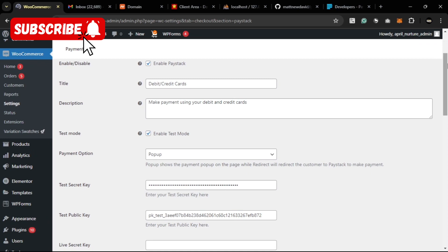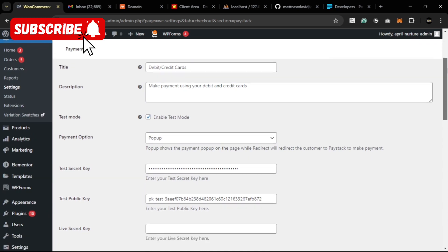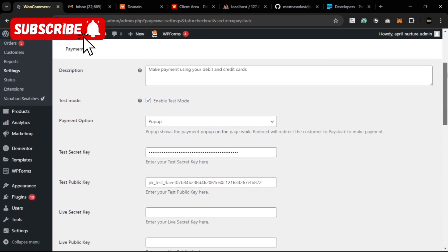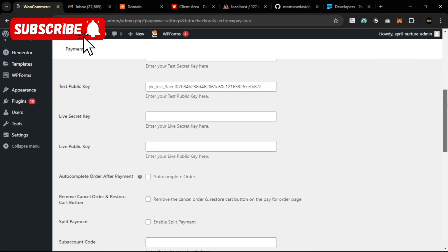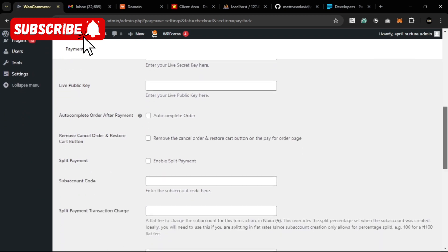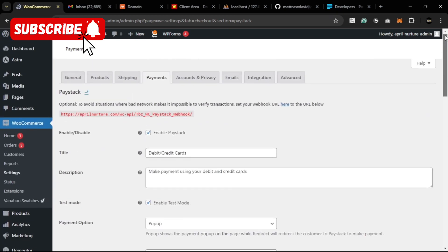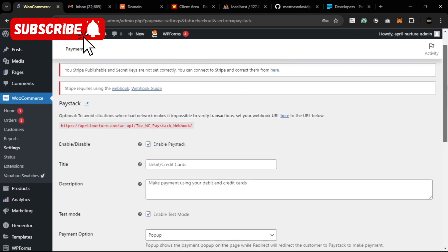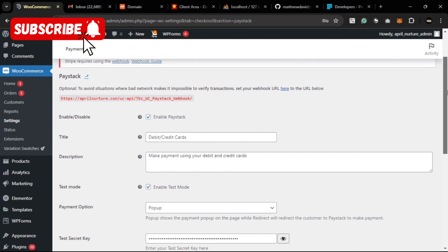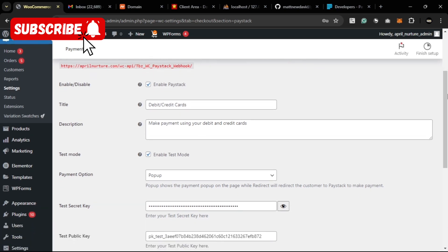Here we can include all our Paystack information. The first thing I want to do is to enable Paystack. That is enabled. Then the title will be debit or credit cards. Then the description - this is the description that will go along with the payment option when it displays on the checkout page.